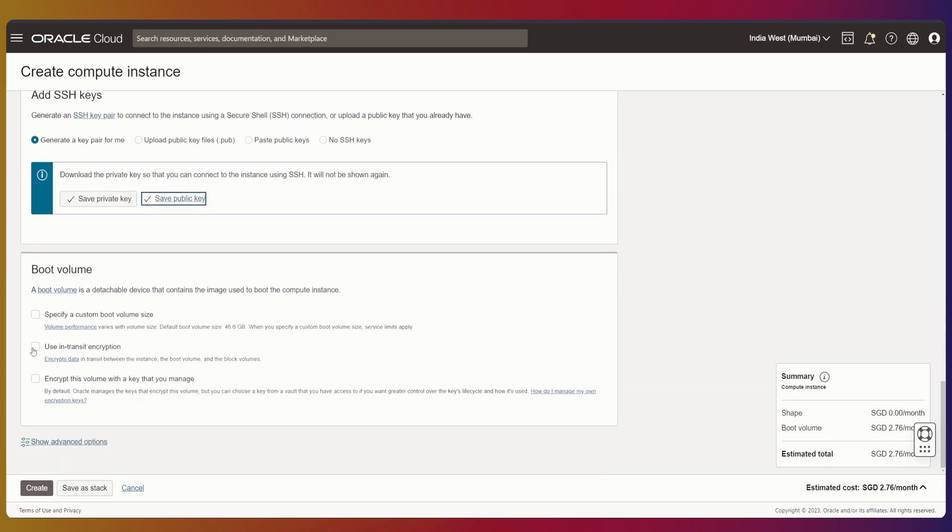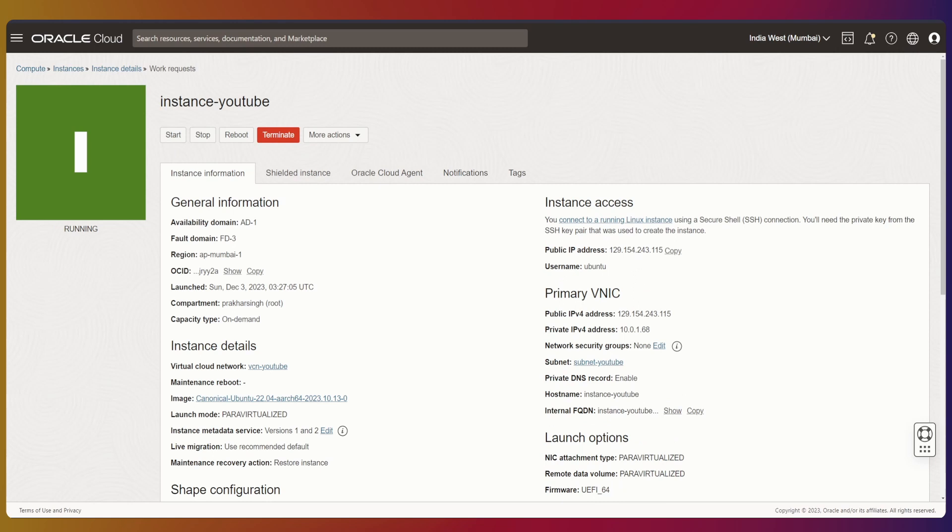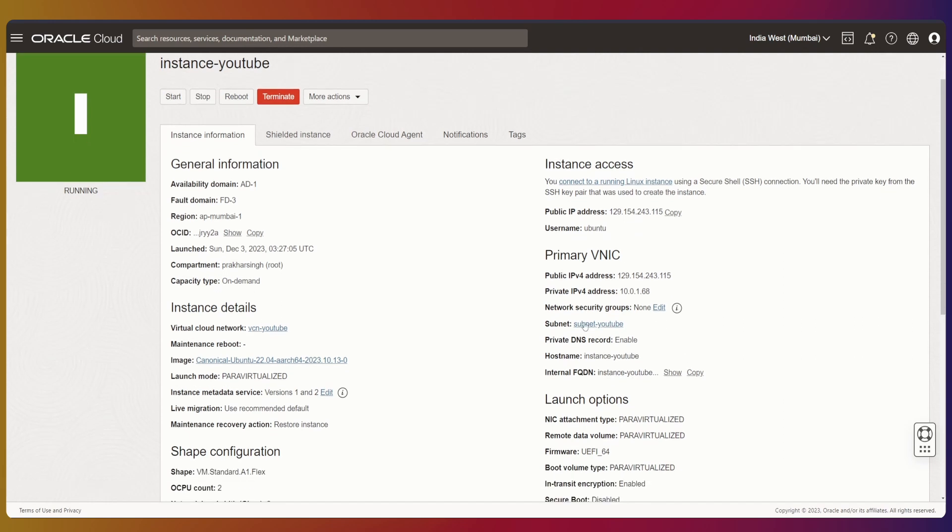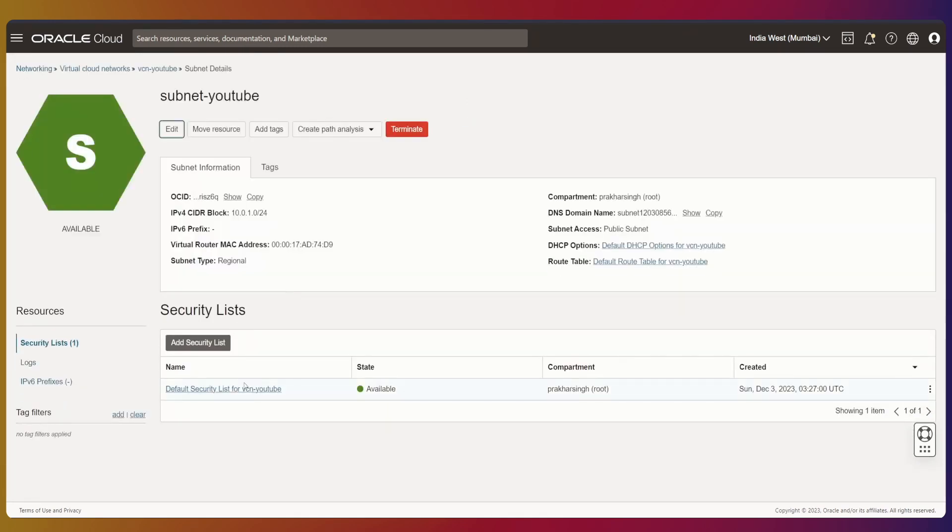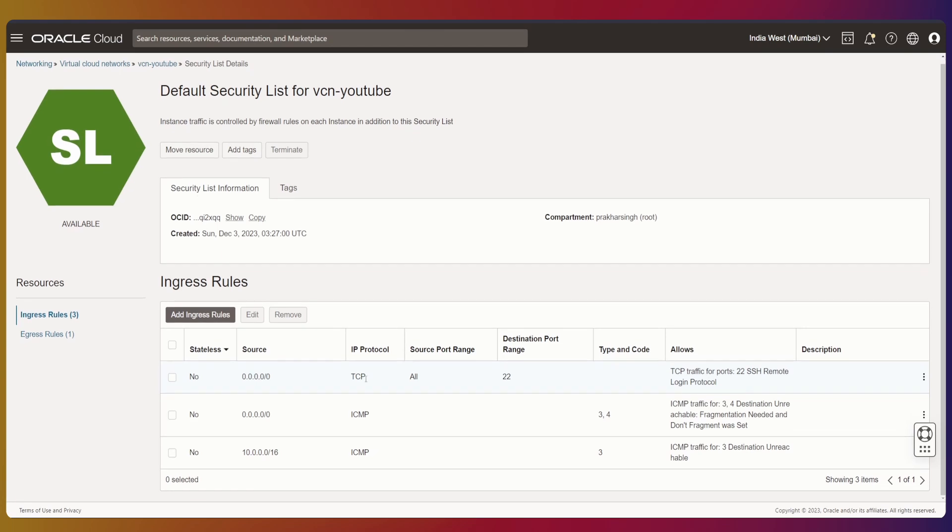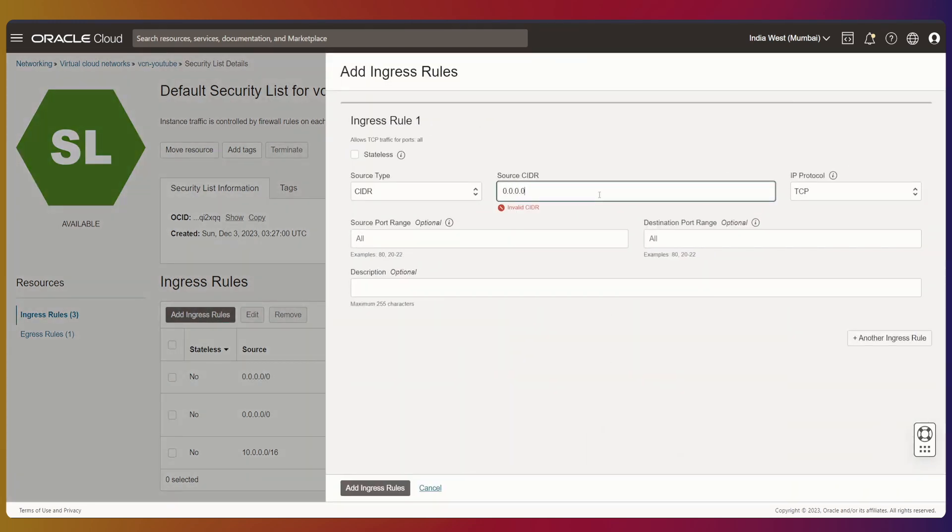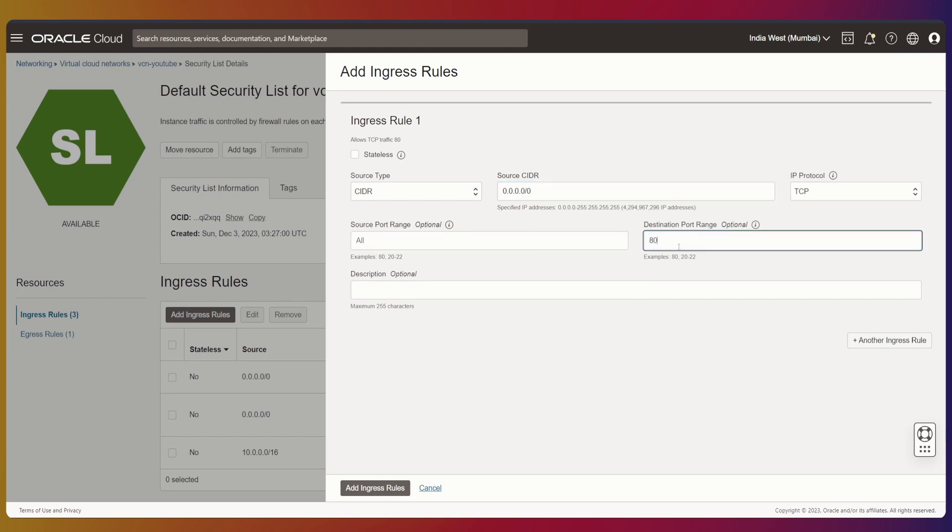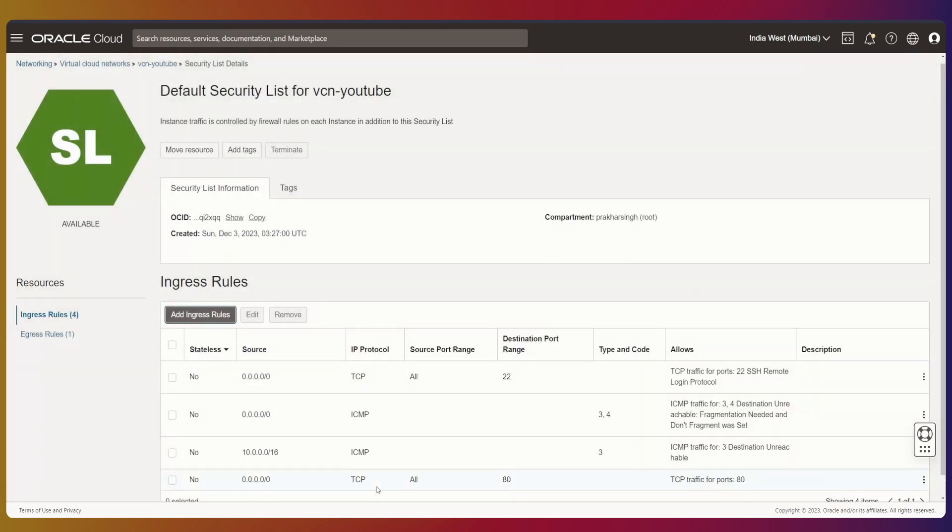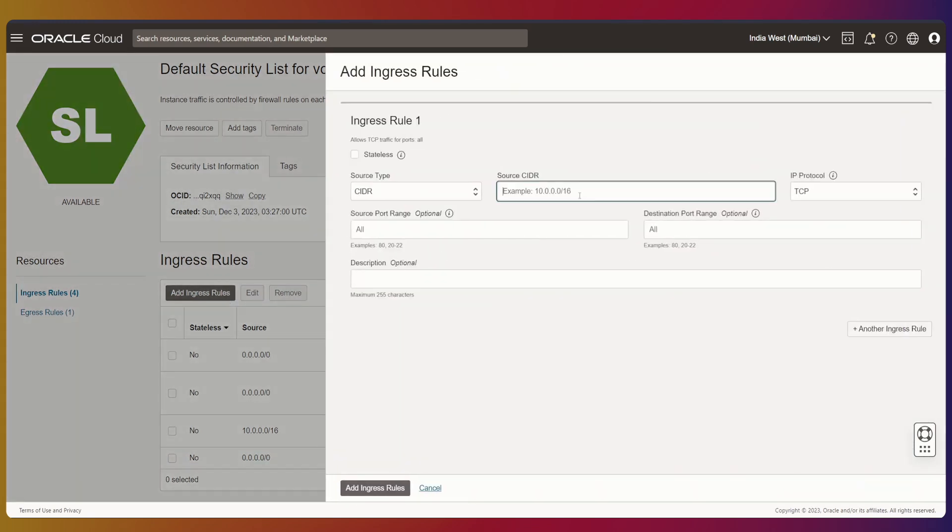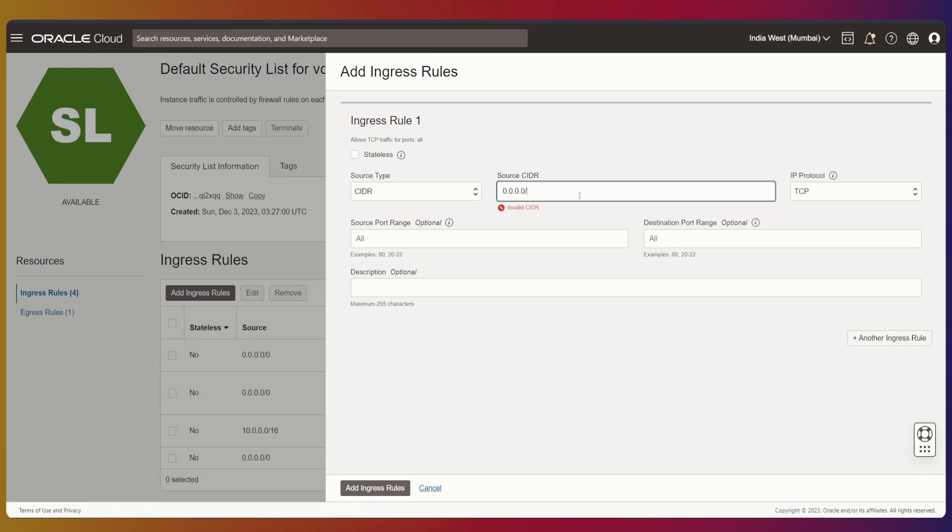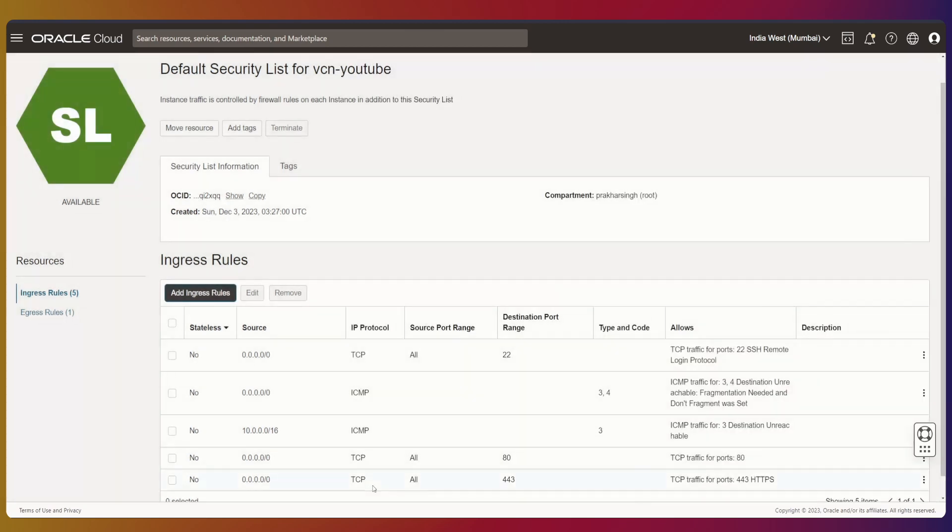We'll use in-transit encryption and create our instance. Next, let's update our ingress and egress rules—these are basically inbound and outbound rules. We'll add an ingress rule to allow port 80 for HTTP, and another for HTTPS. If you don't have port 22 allowed, add that as well.